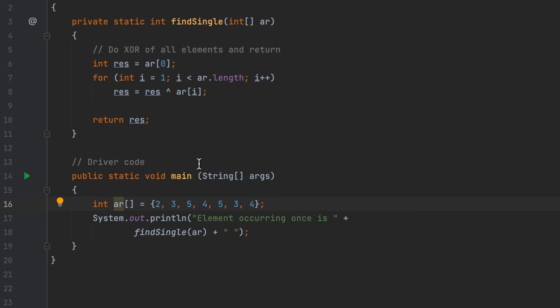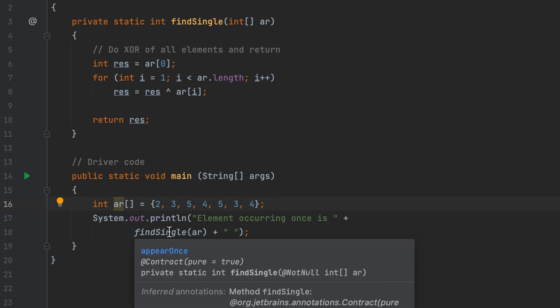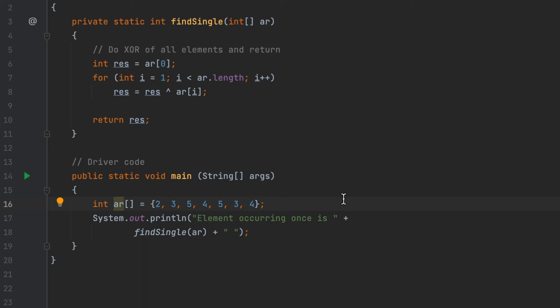Our main code here is very simple. I create an array with two, three, five, four, five, three, four. As you can see, two is the single number. I will print out 'element occurring once is' and I call the findSingle function I just created here, taking the array as a parameter.